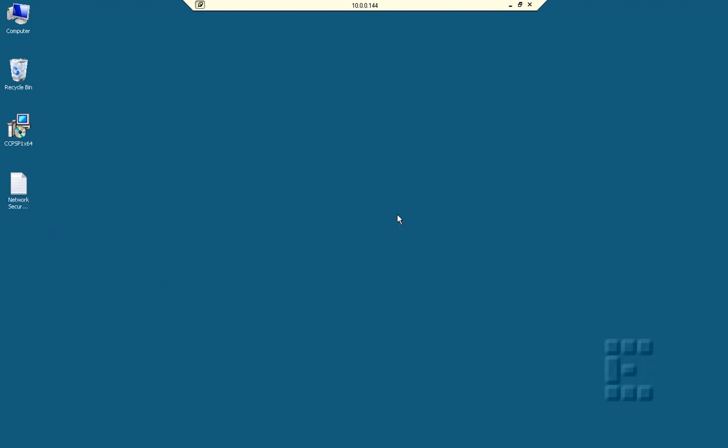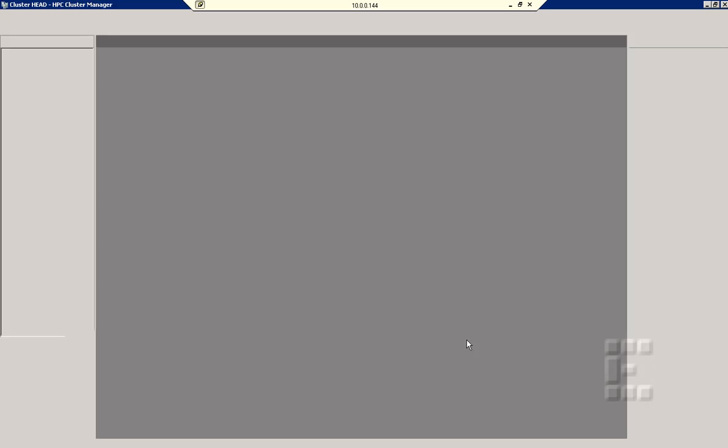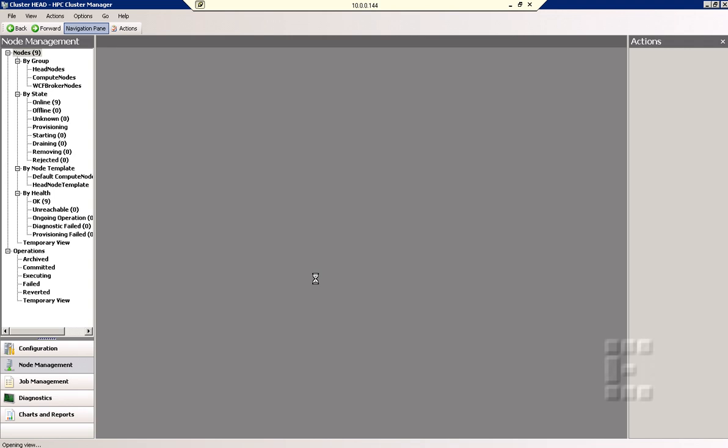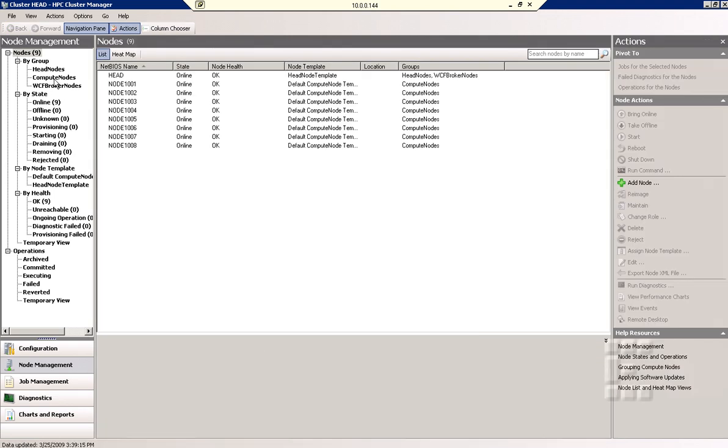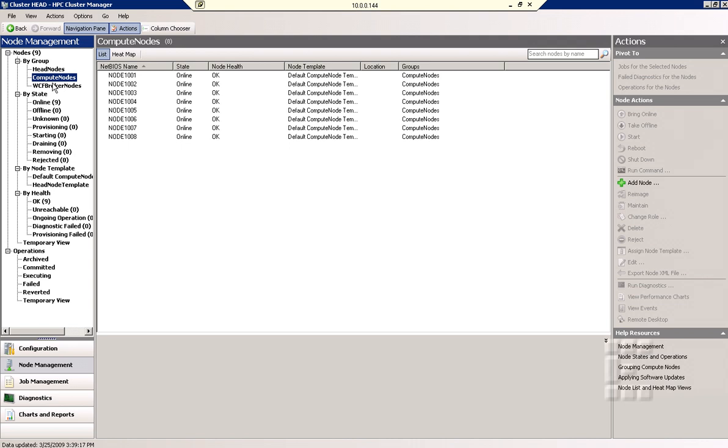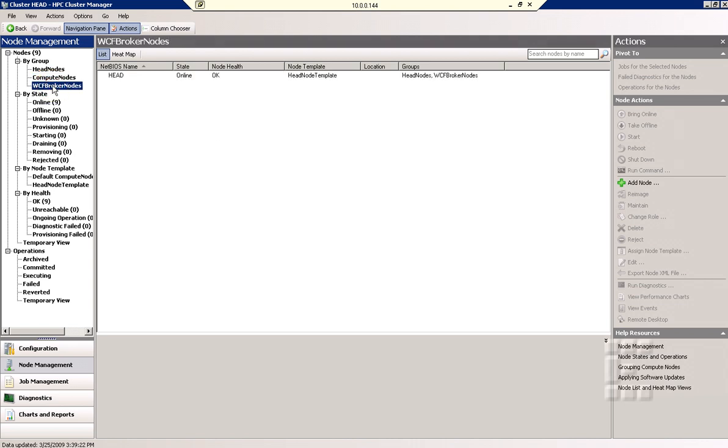As you can see, HPC server 2008. This gives us the view because we want to see what the compute nodes are actually doing. You see a list here of compute nodes and the head node is the broker node.